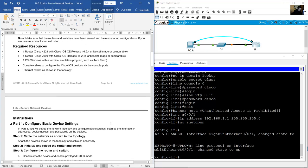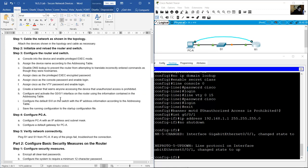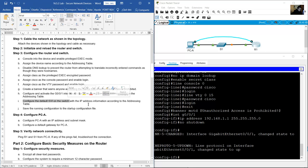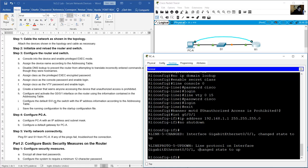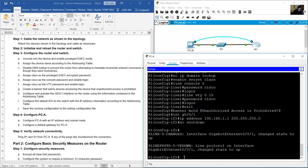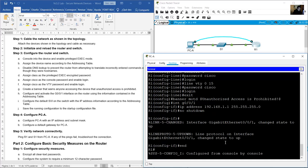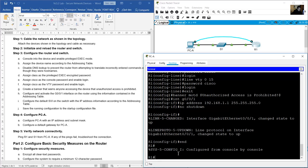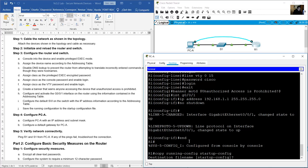Enable the interface with the no shutdown command. Save the running configuration to the startup configuration file. From interface configuration mode, go to privileged exec mode with the end command. Then use: copy running-config startup-config, and press Enter.